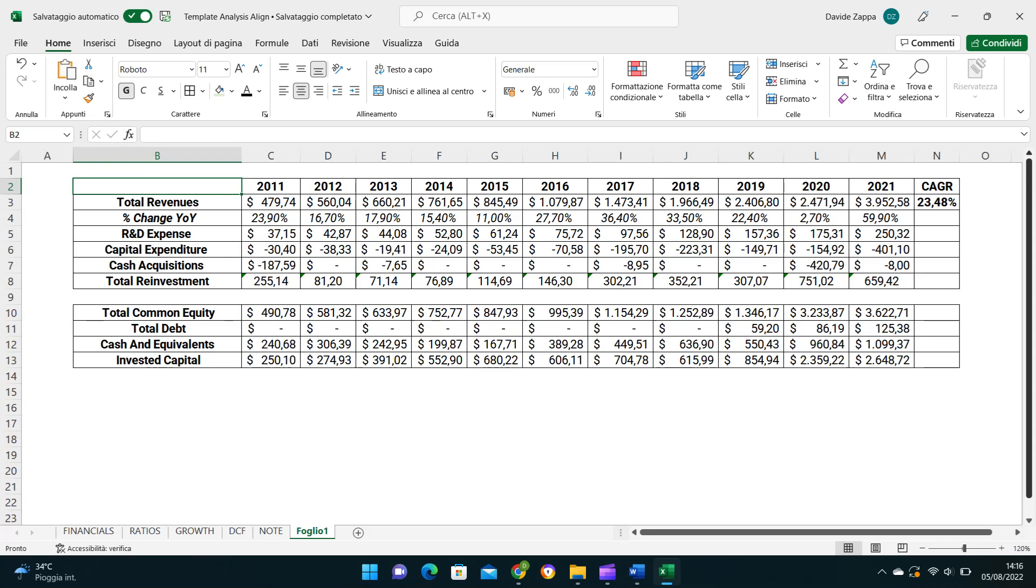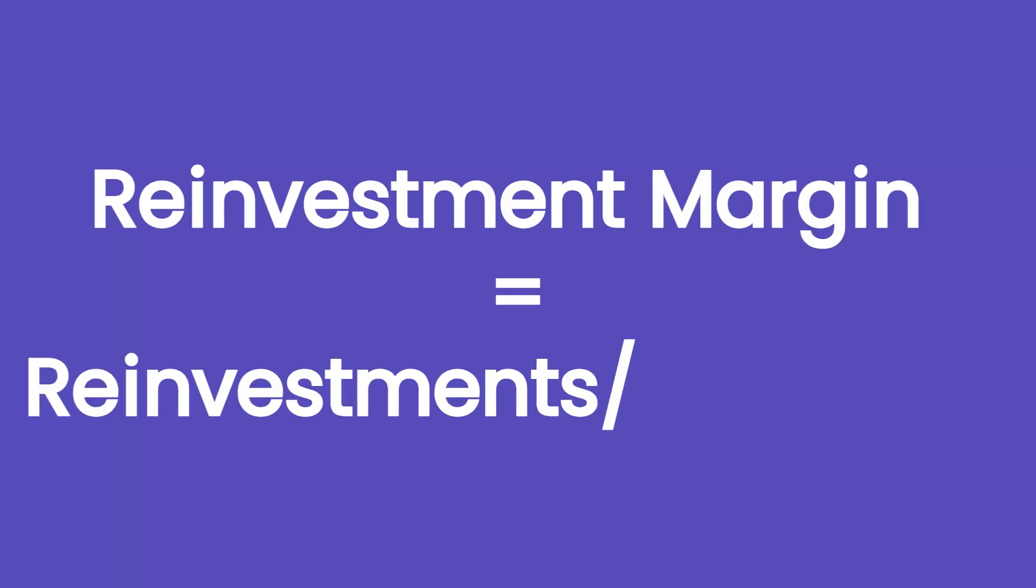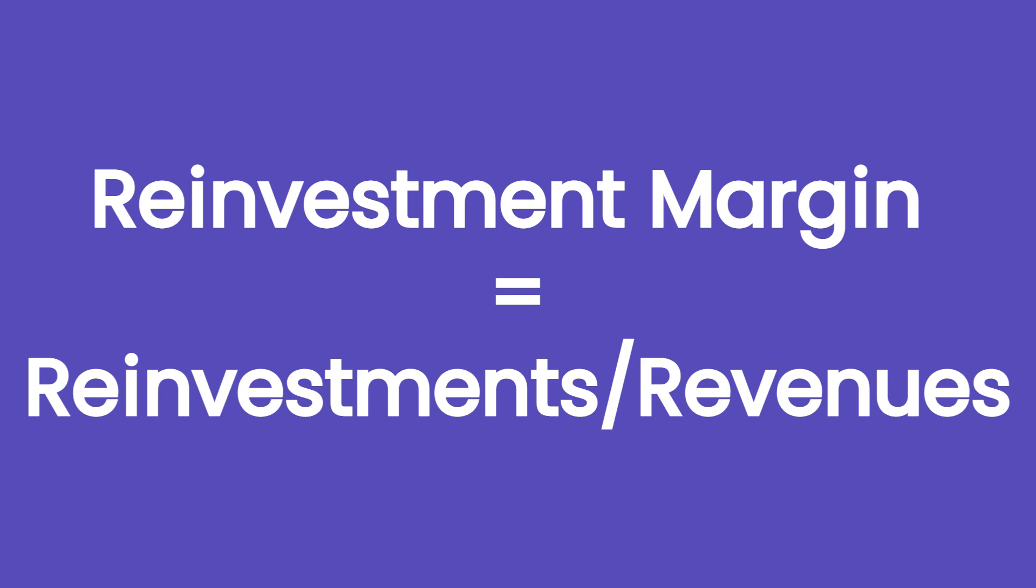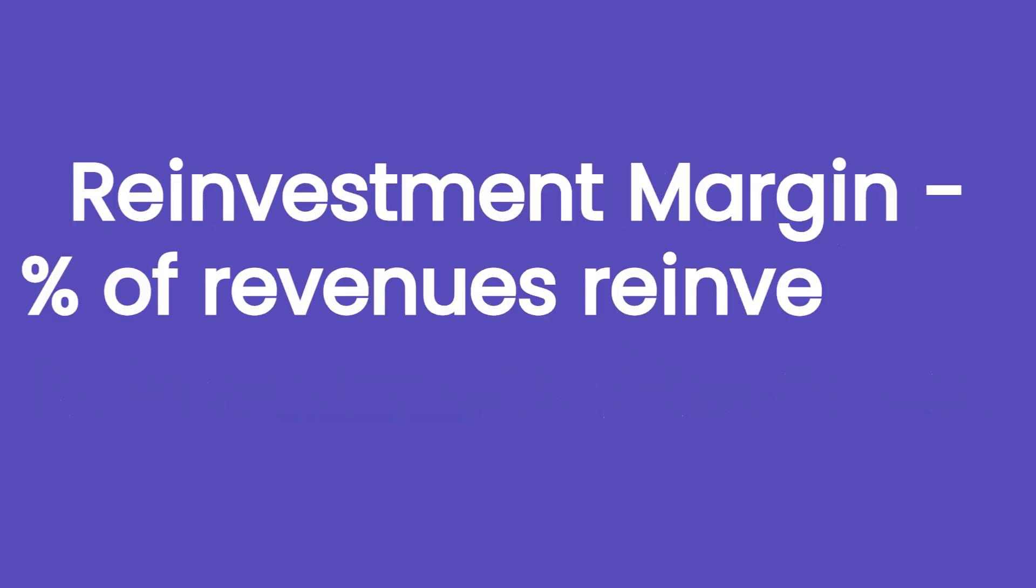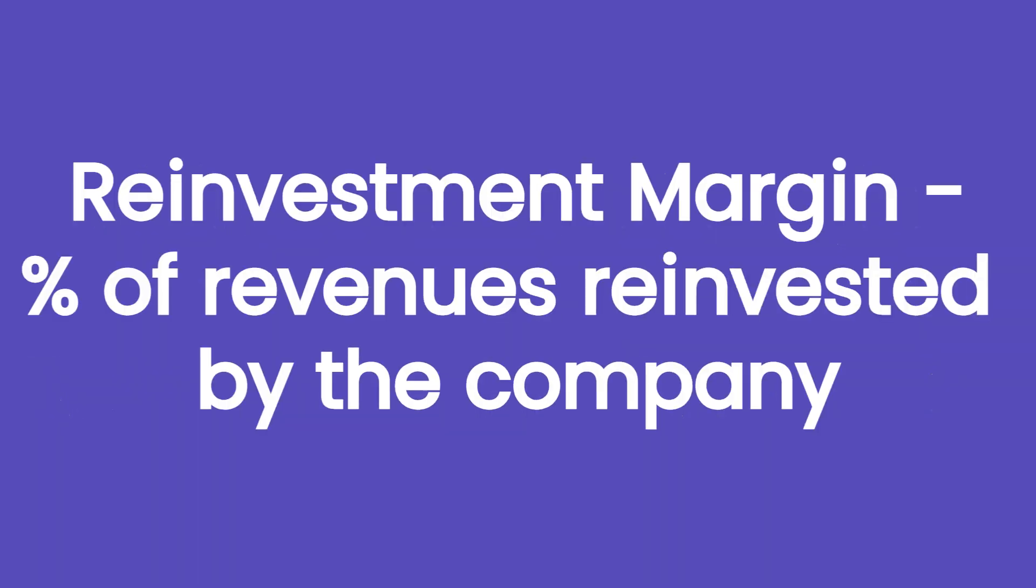Having the revenues and the reinvestments, we can calculate the reinvestment margin for each of the 11 years considered. It is a margin that represents the percentage of revenues that have been reinvested by the company to support future growth.